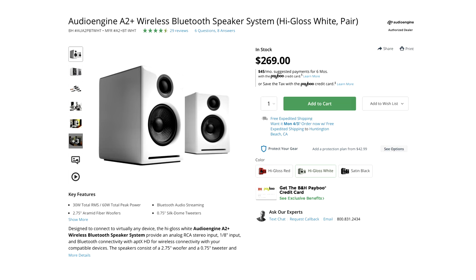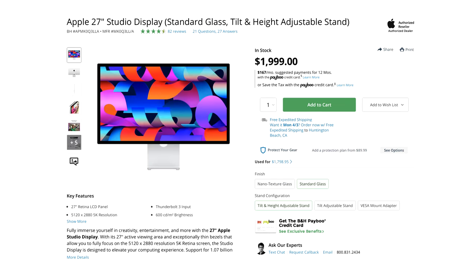I might want to add studio monitors just because there's times where I don't want to edit with headphones, so I might add Audioengine A2 Pluses in white of course.